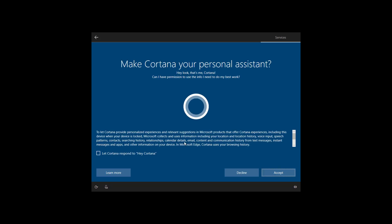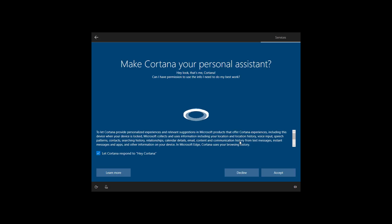If you want to let Cortana to respond to the Hey Cortana voice command, check that option here. And if you're OK using the personal assistant on Windows 10, click the accept button.